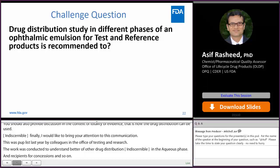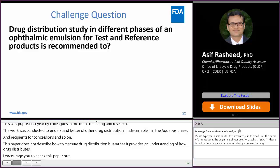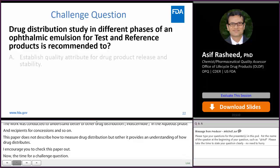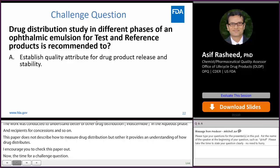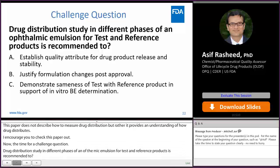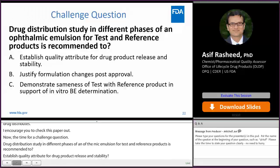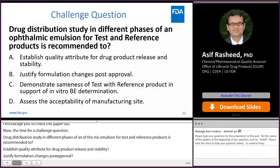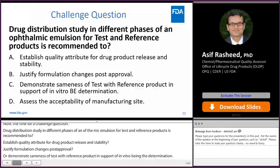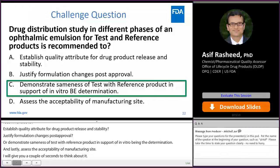Now for a challenge question: drug distribution study in different phases of an ophthalmic emulsion for test and reference products is recommended to — a) establish quality attributes for drug product release and stability, b) justify formulation changes post-approval, c) demonstrate sameness of test and reference product in support of in vitro BE determination, or d) assess the acceptability of a manufacturing site. The correct answer is c — to demonstrate sameness of test and reference product in support of in vitro BE determination.